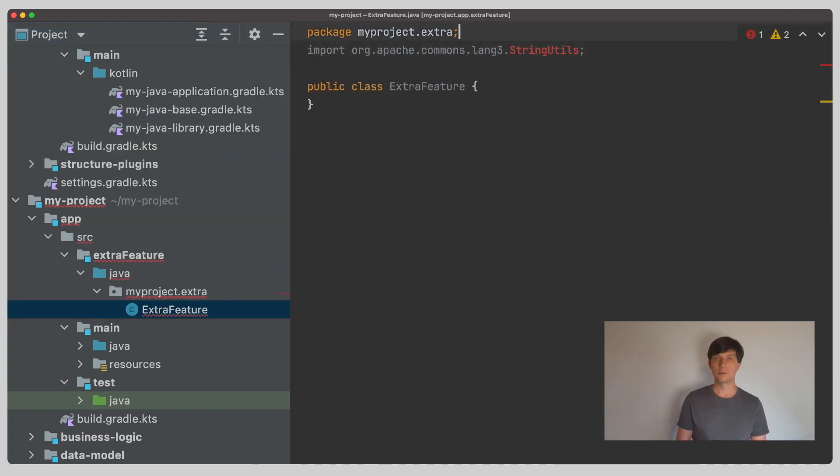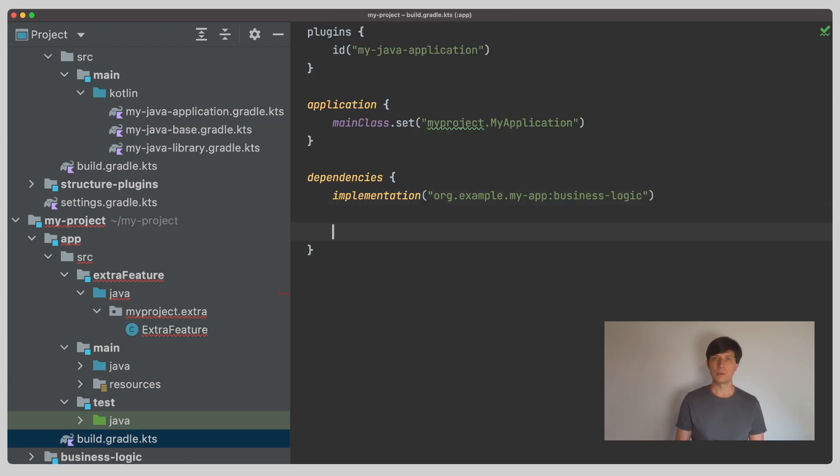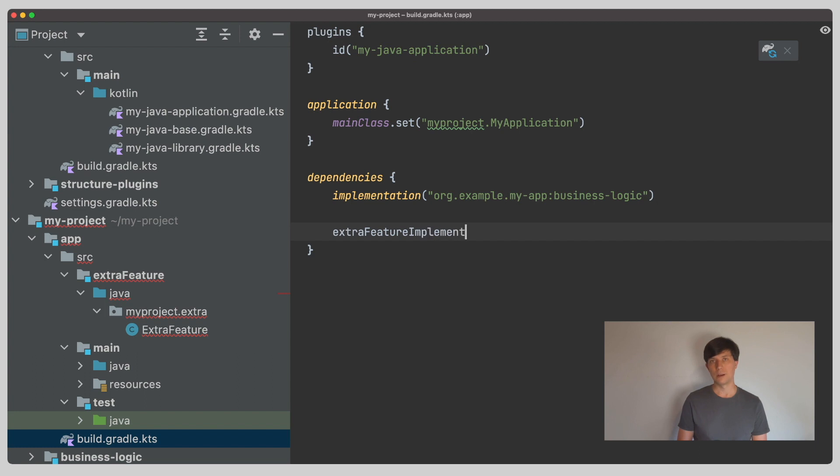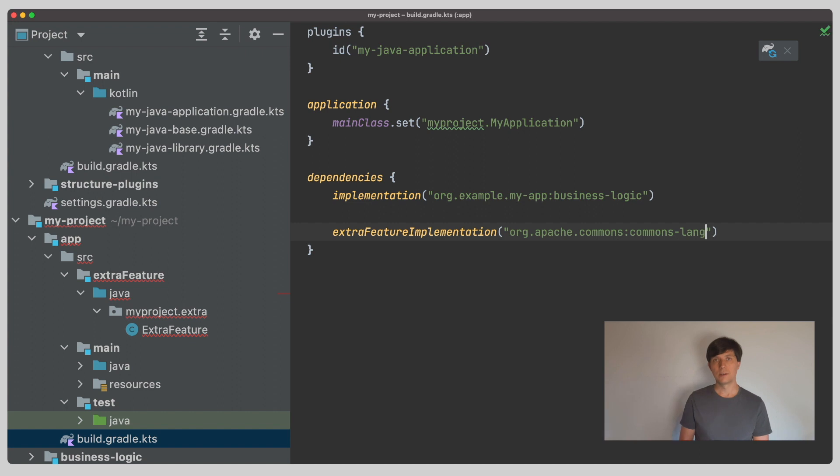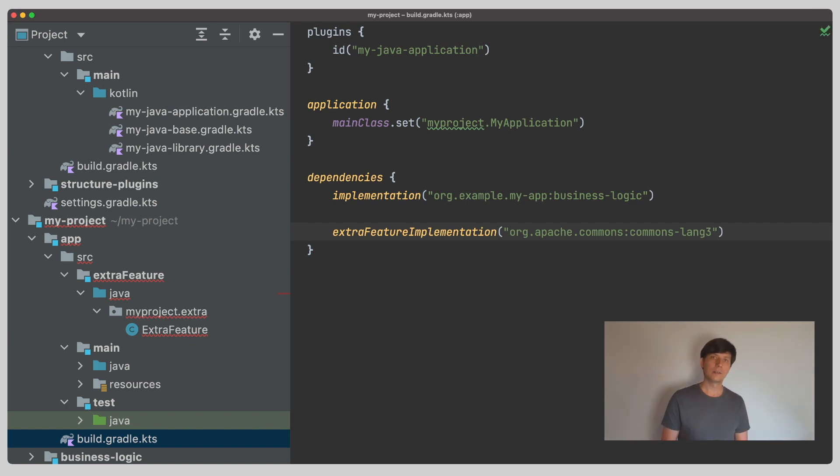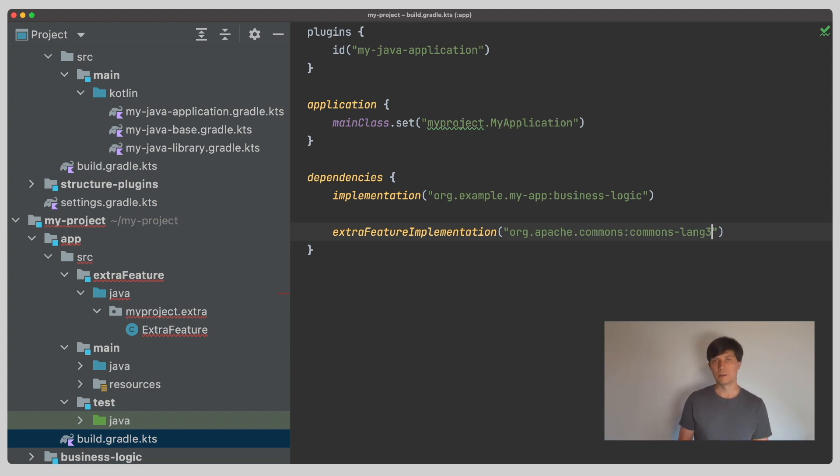Let's put a class into the source set that uses some external library. To get access to the external library, we can now define a dependency in the build file using the new configurations for this that were automatically added when we registered the source set. So note that in this default setup, the new source set is completely independent from the existing main source set. It is like implementing some completely separated features inside one project. How and when this can be useful and how these can be connected is something we'll talk about in the next video.